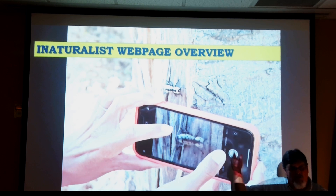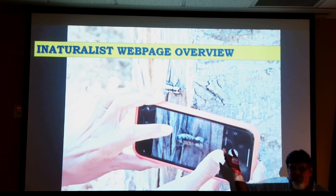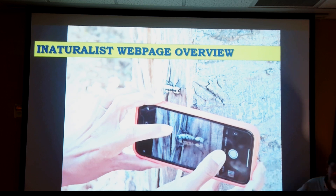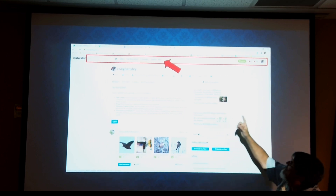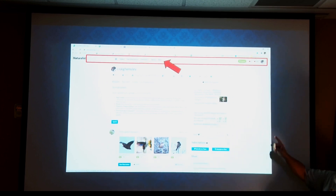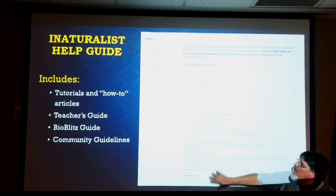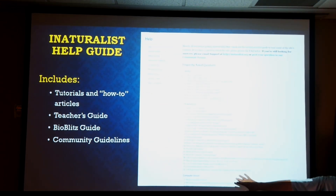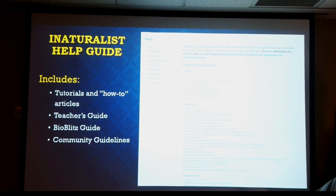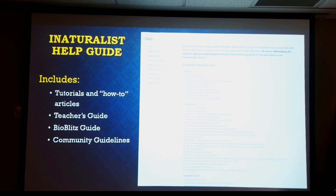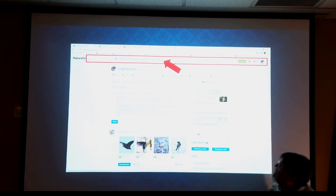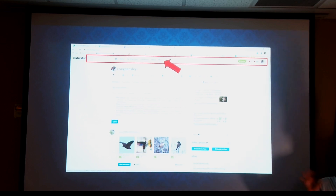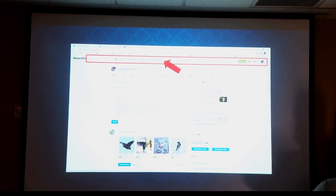When you create an iNaturalist account, you get your own web page with all of your observations. This is where you can really do a lot. A typical web page has all kinds of drop-down menus across the top. The red arrow points to the Menu because behind it is where you find Help — they've got great tutorial videos and a forum where you can ask questions. Under 'Explore,' you can search for any species on Earth and pull up all its observations.